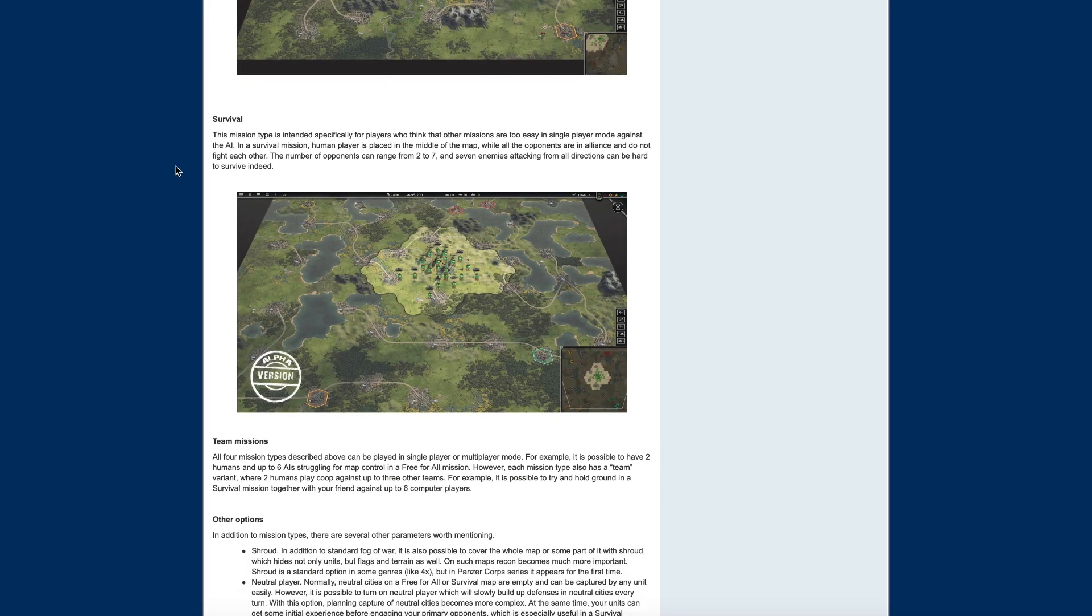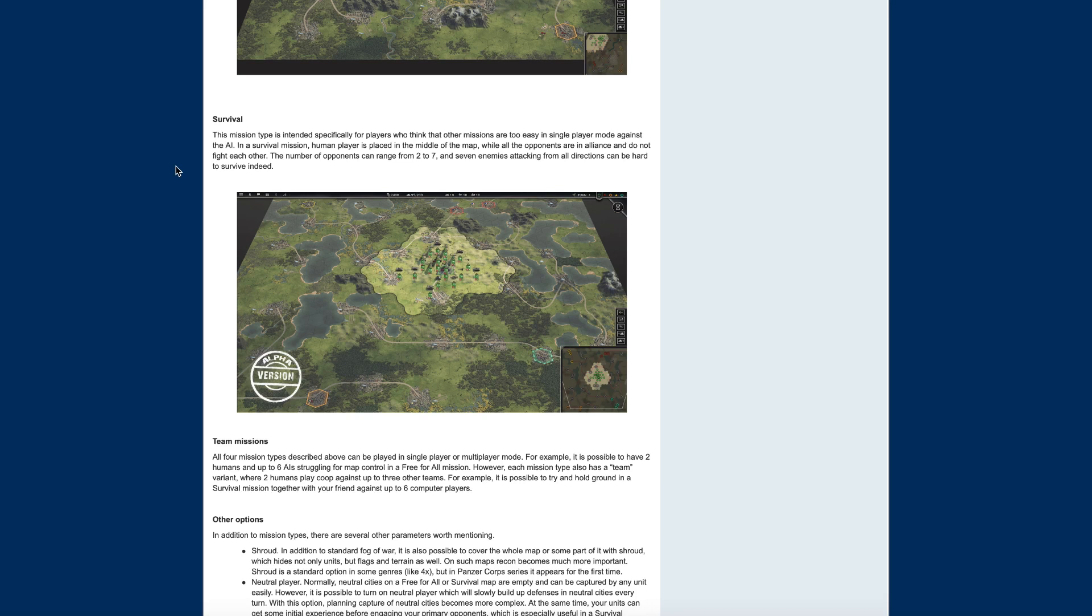Survival. This mission type is intended for specific players who think that other missions are too easy in single player mode against the AI. In the survival mission, a human player is placed in the middle of the map while all the other opponents are aligned and do not fight each other. The number of opponents can range from two to seven, and seven enemies attacking from all directions can be hard to survive indeed. Yeah, that would be pretty tough.